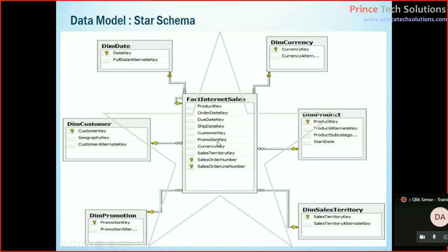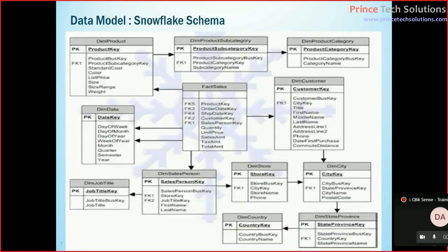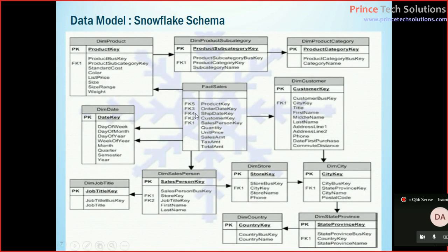But if we see a snowflake schema, which is most widely used, this is how it is. This is sales which is a transition table, sales fact.